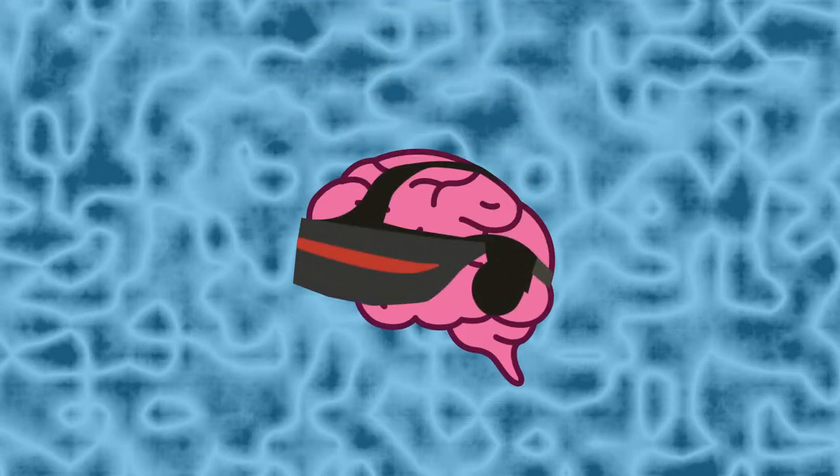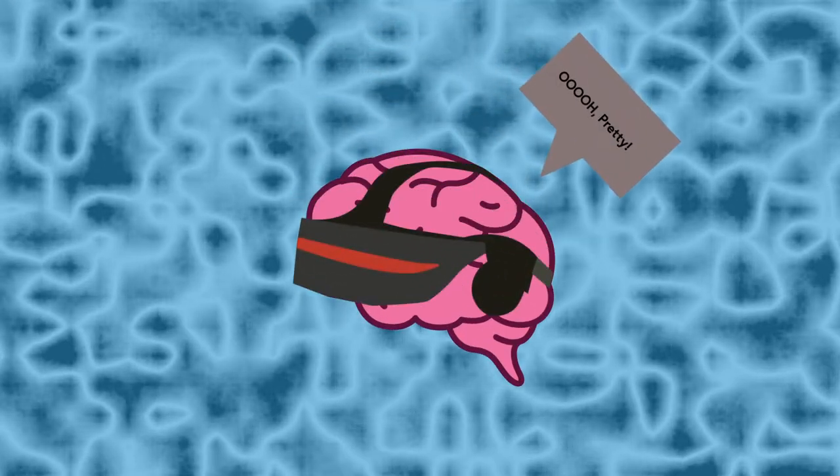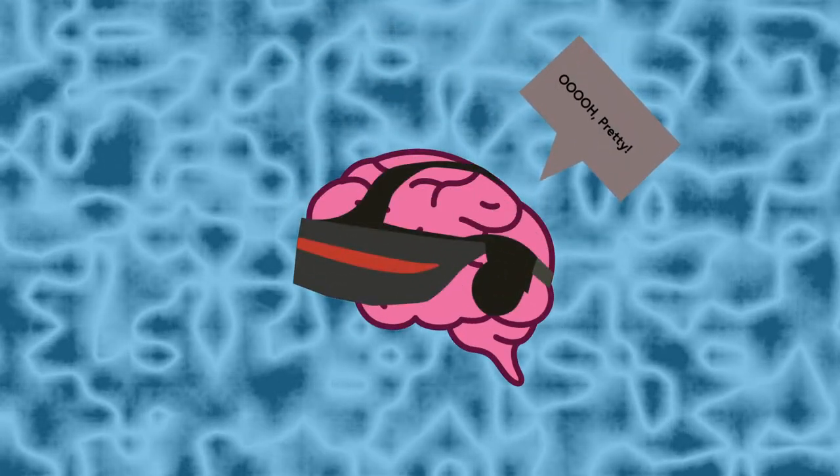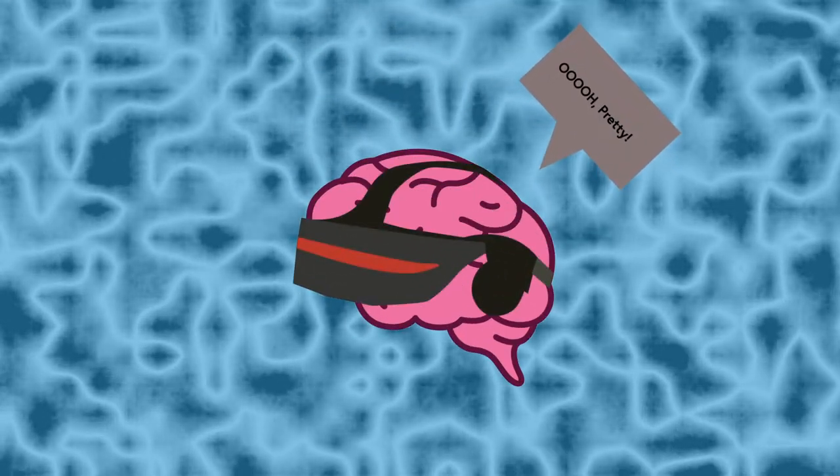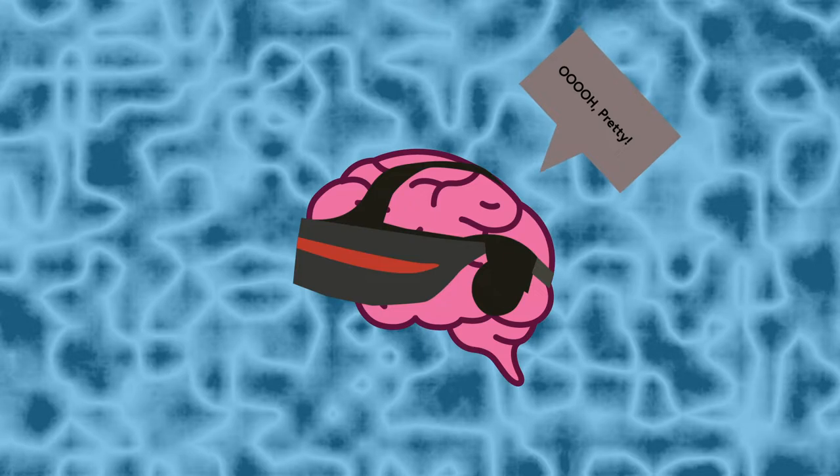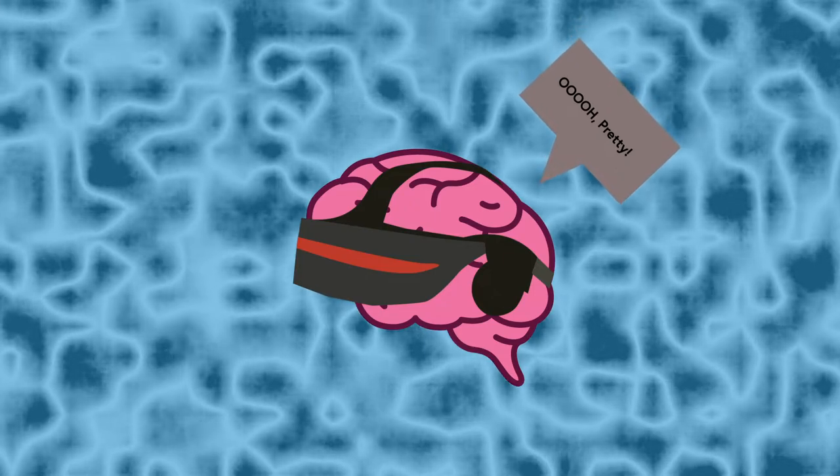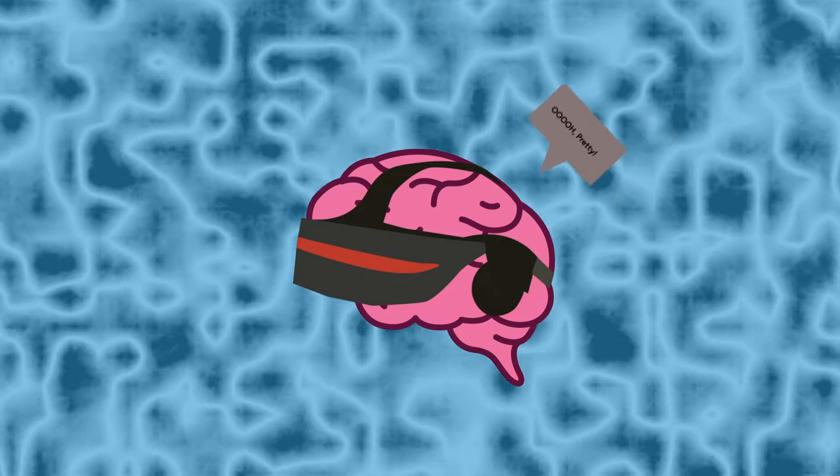Obviously, repeatedly engaging in activity which involves placing yourself in a falsely constructed reality designed to trick your brain is not without its side effects.